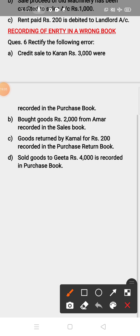So children, in this way you have to record the rectifying entry when any book is incorrect. Only make the correct entry, observe what is incorrect, and then make the rectifying entry. For this part 2, questions will be given in PDF — you have to solve only those questions. When all topics are complete, you have to solve your NCERT questions also. Thank you, children.